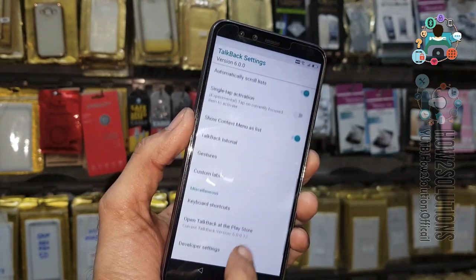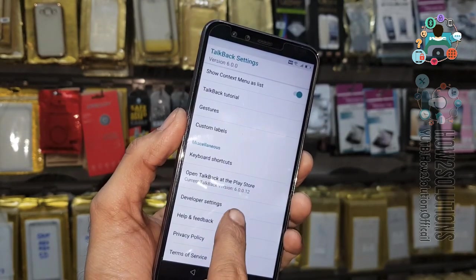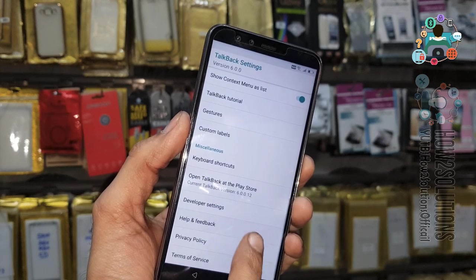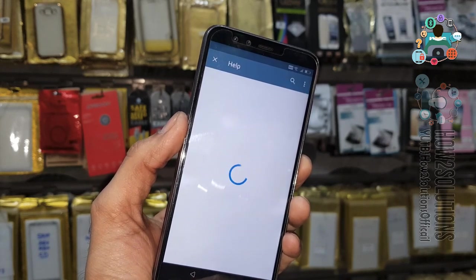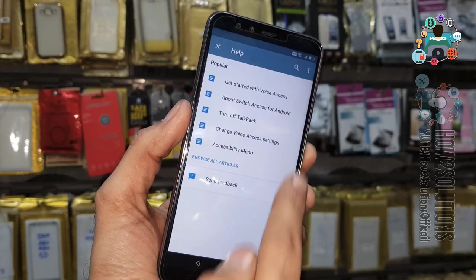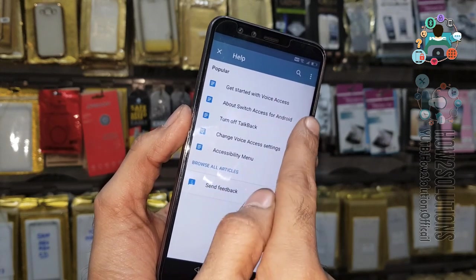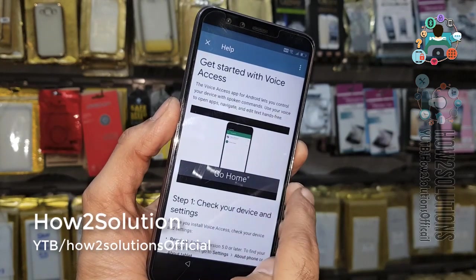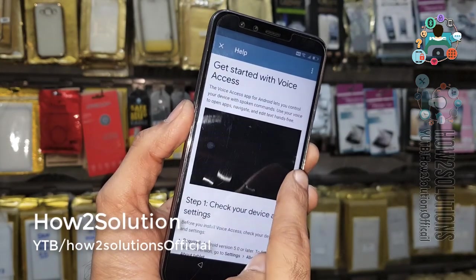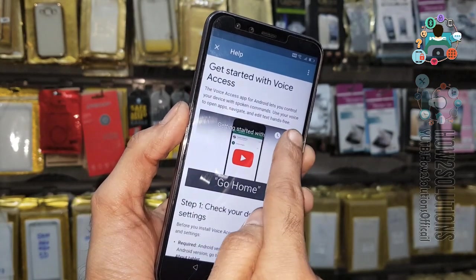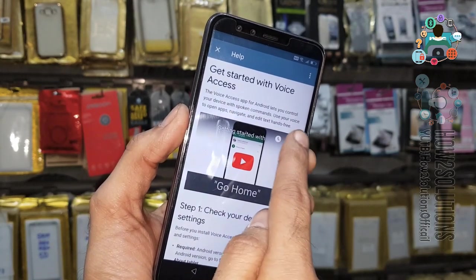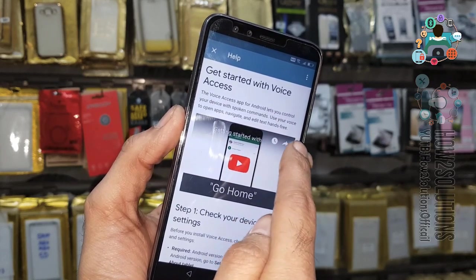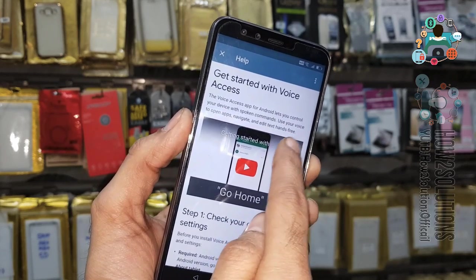Now go to the bottom and select Help and Feedback. Click on Start Voice Access, click on the video, then click on the clock icon or share button. It will open the YouTube application.